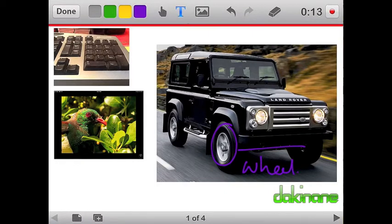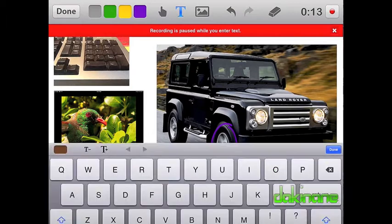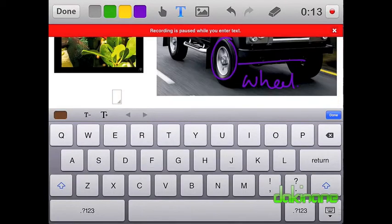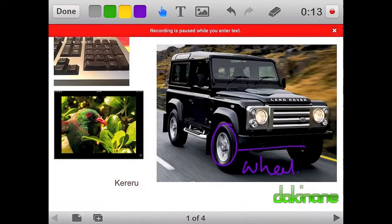Recording is really easy. Just click on the record button and start talking. As I talk, I can also draw on my slides to draw attention to the key aspects of the slide.